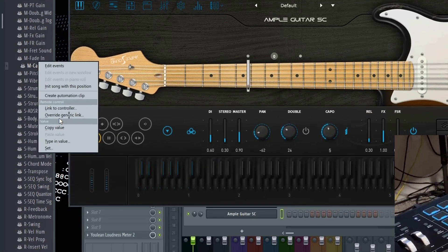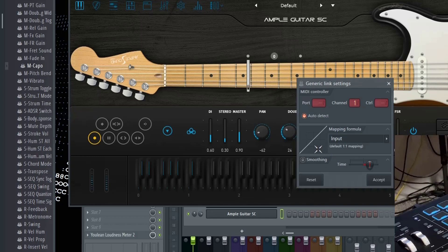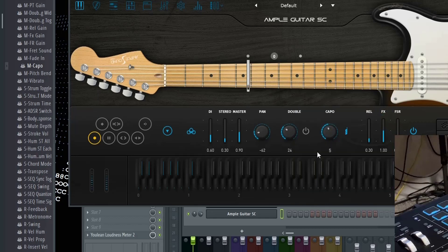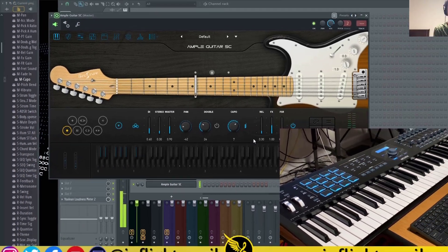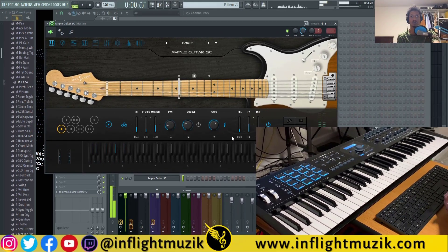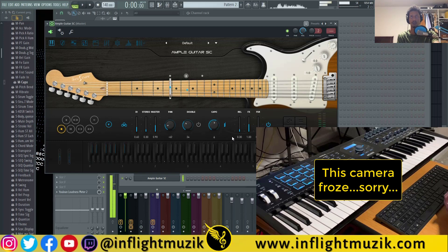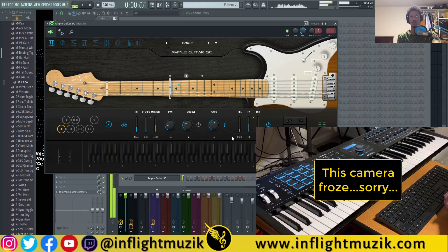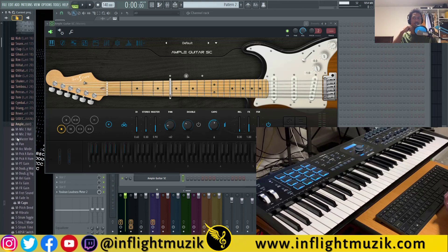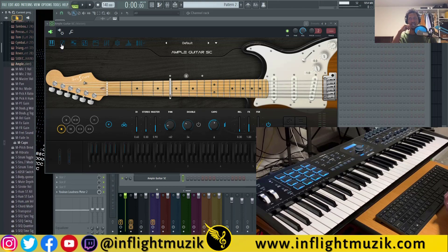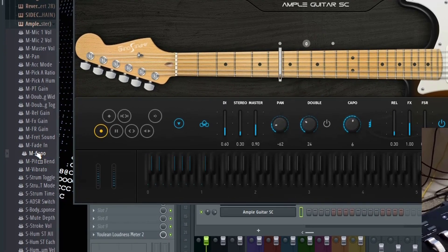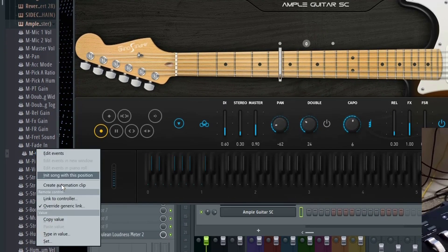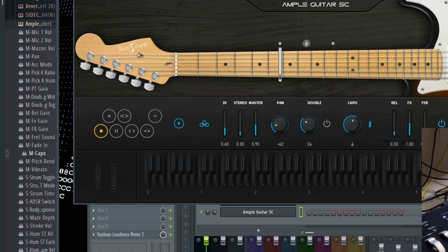So from there, you want to right click, override generic link like we normally would, and move the control on your controller. And then from there, if you want to undo that, you'll have to go back to your capo in your browser and select override generic link, reset and hit accept.